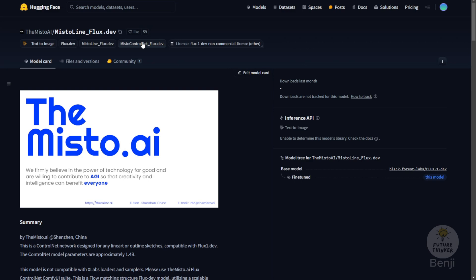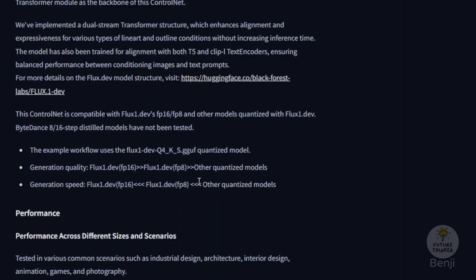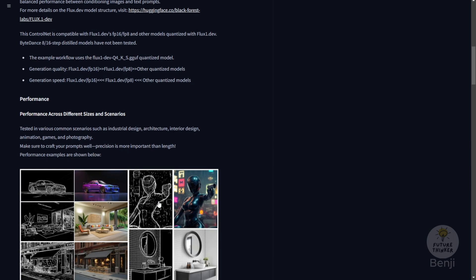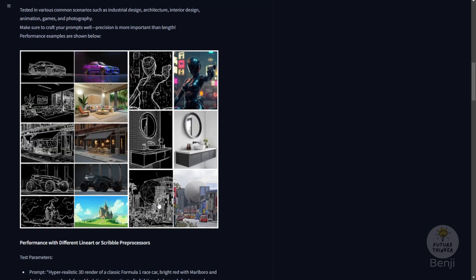Here we have some details about the Mistoline for Flux in Hugging Face and it is able to run with the GGUF model. It's also able to run with the Flux 1 Dev 8 and FP16 models. The quality will be better of course for FP16. Right here we have some examples.